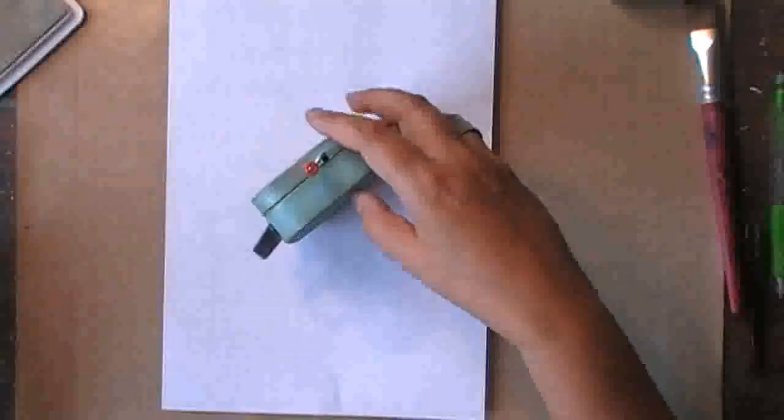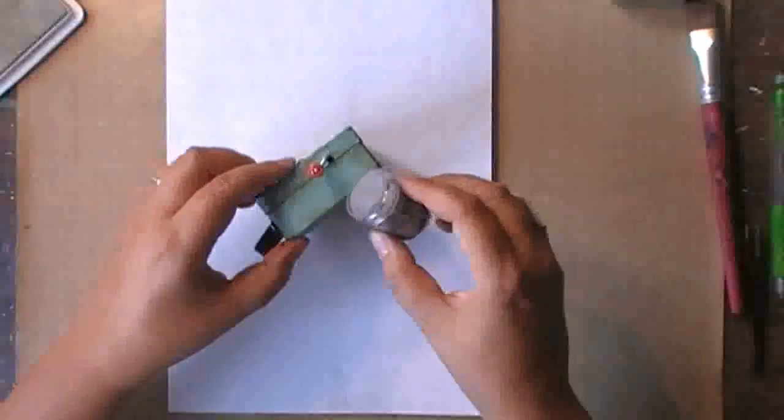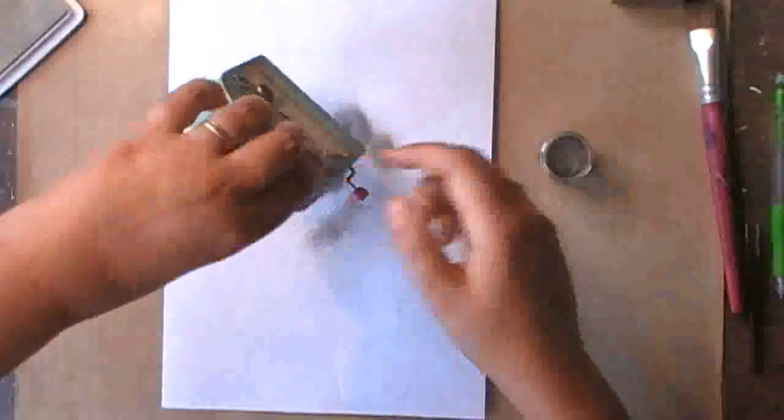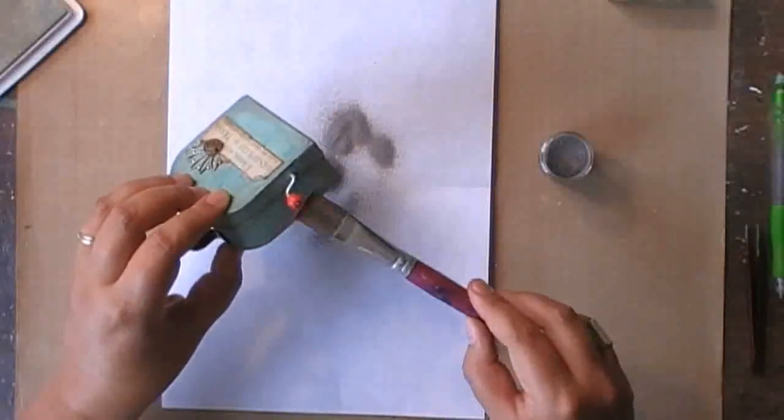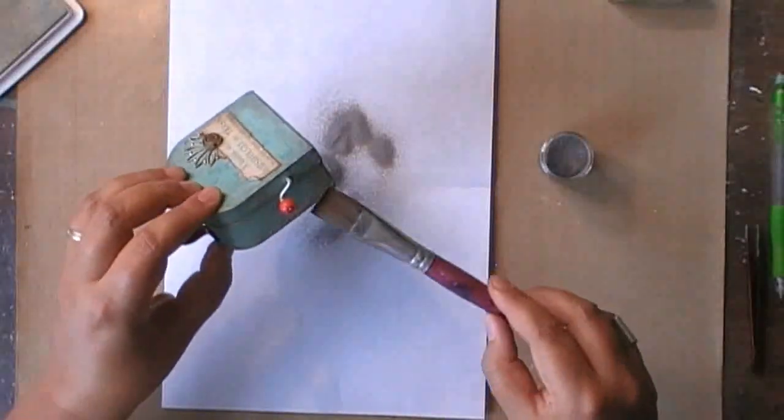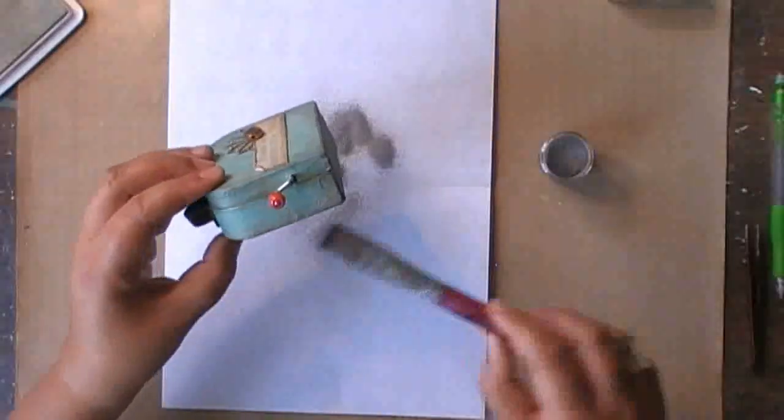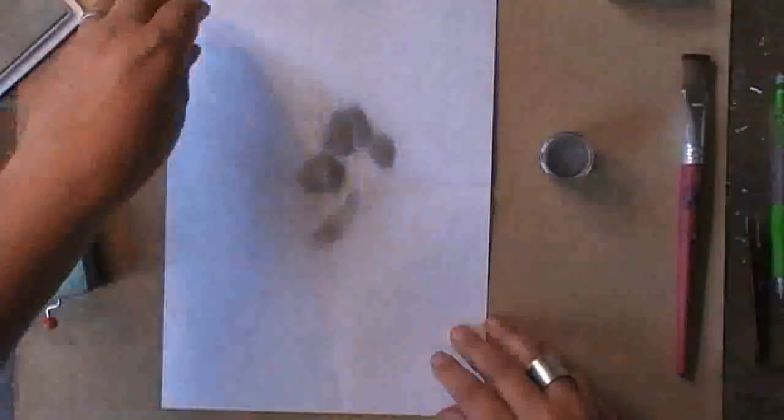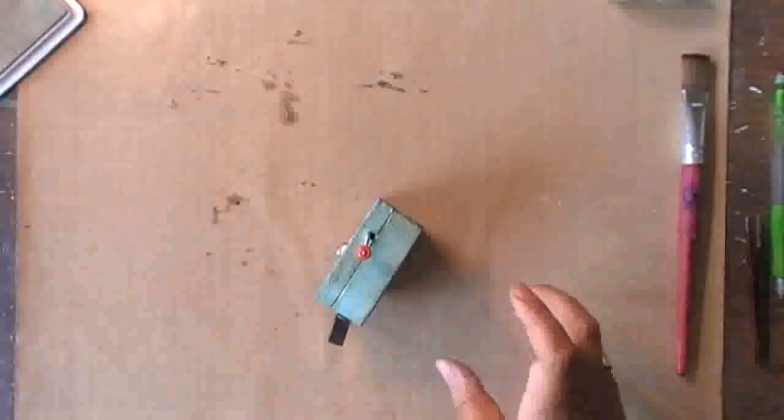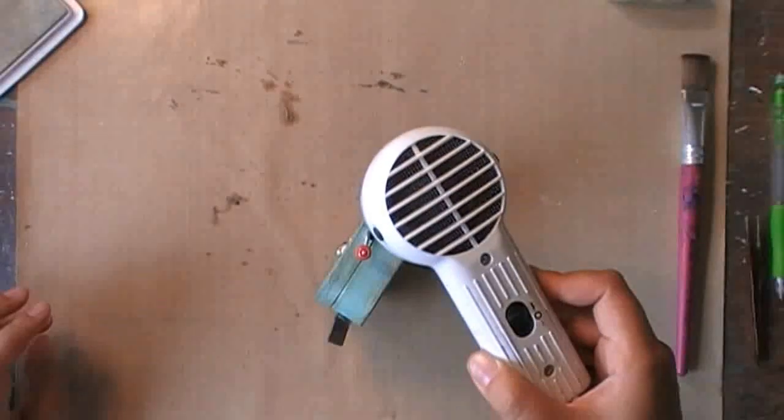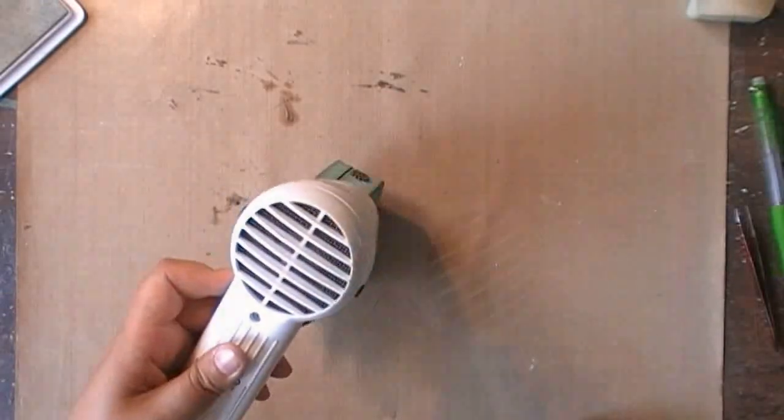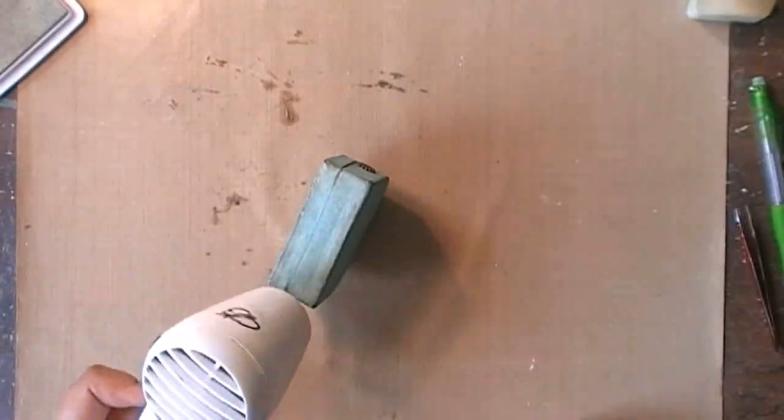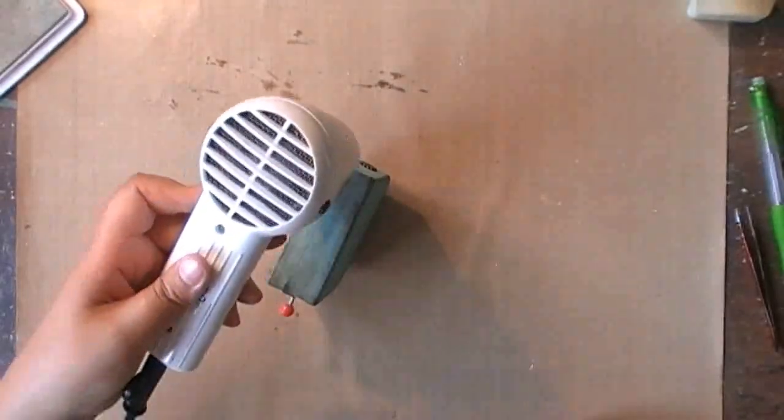And I'm repeating the same steps on all sides of the suitcase until I'm happy with the look of it, until it looks grungy, rusty and metal-y. And that's the final step for today's video. Repeating it over and over on all sides.